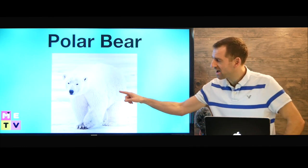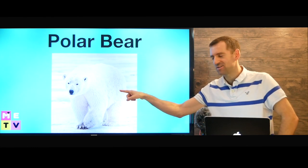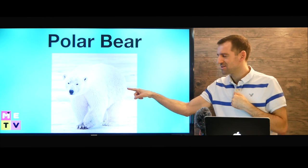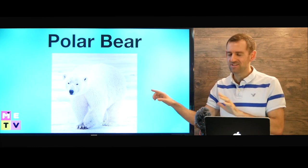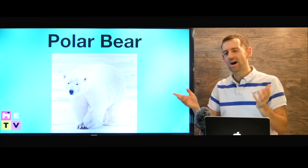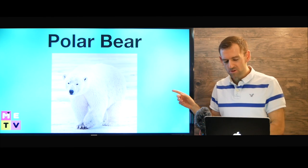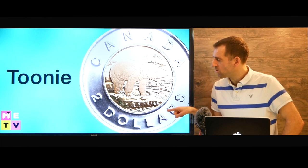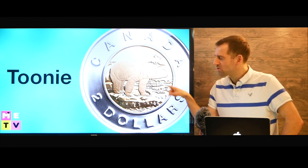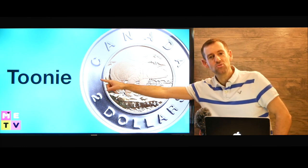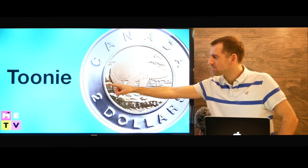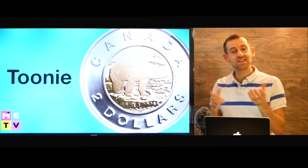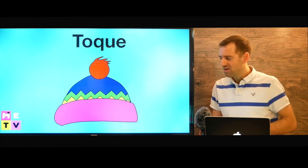Now we also have polar bears here in Canada. Have you ever seen a polar bear? I have, but only in a zoo — I've never seen one in the wild. Okay, polar bears are also on a coin. They're on our two dollar coin. Our two dollar coin is called a toonie. A toonie. So if you come to Canada you're going to be seeing a lot of loonies and toonies.